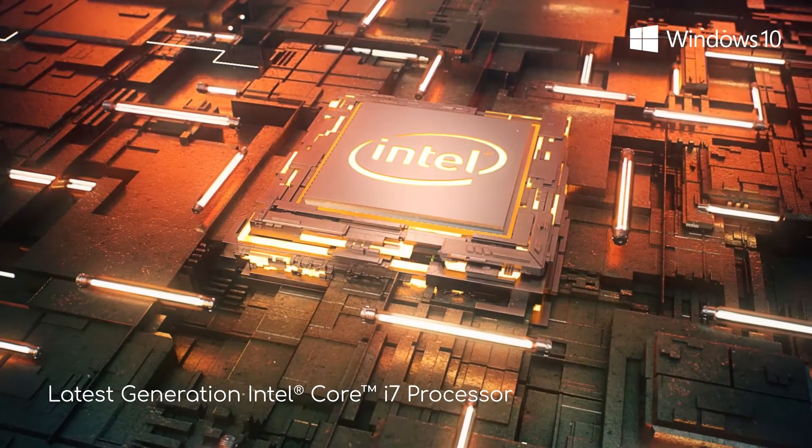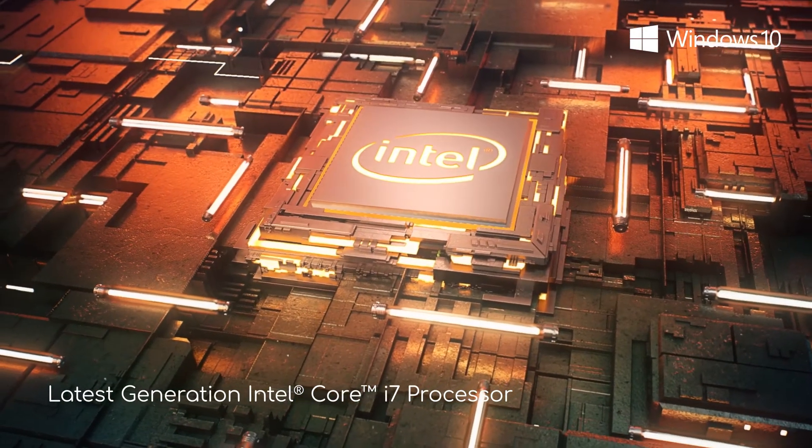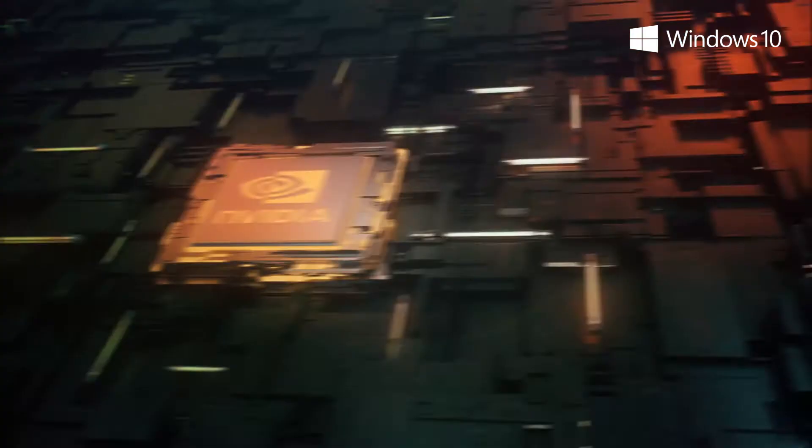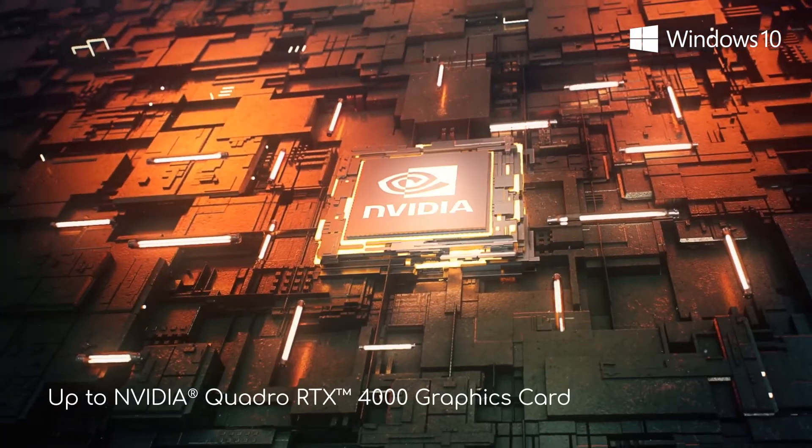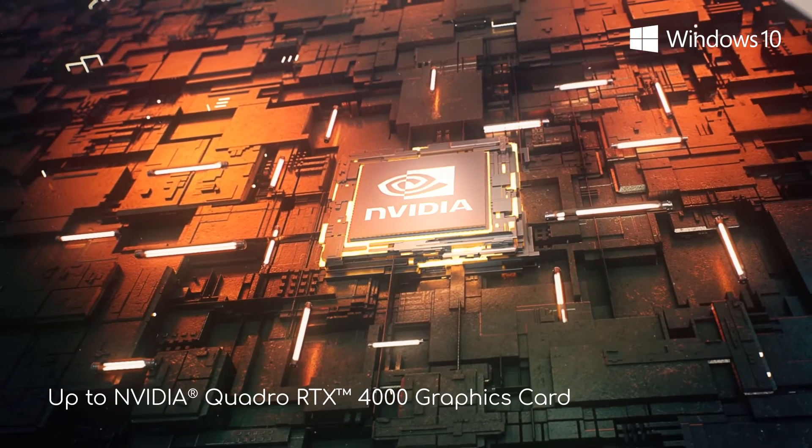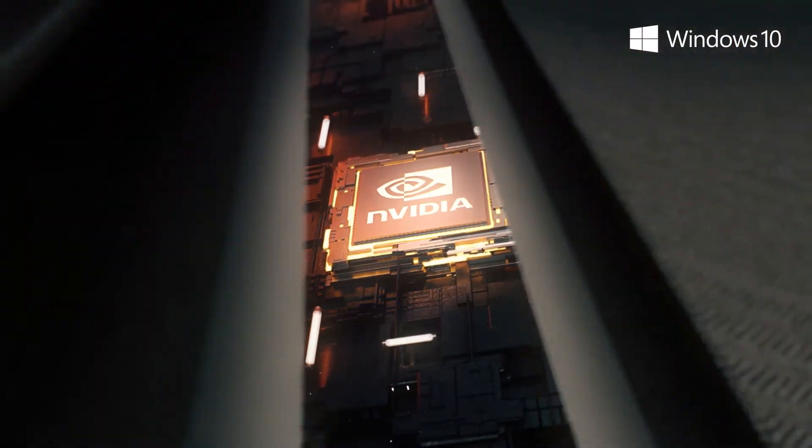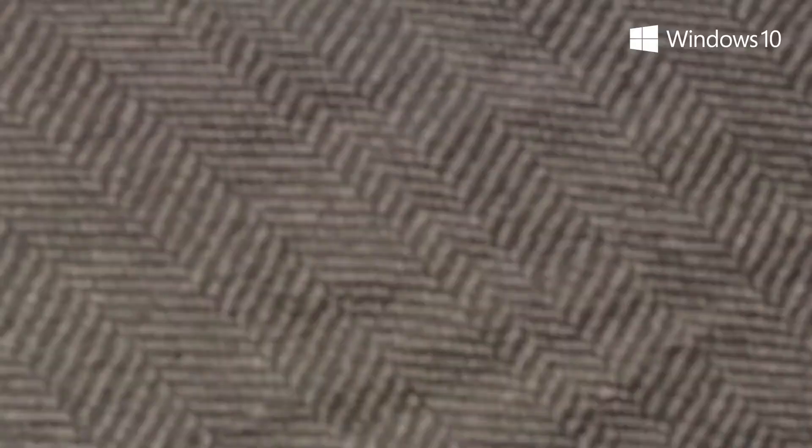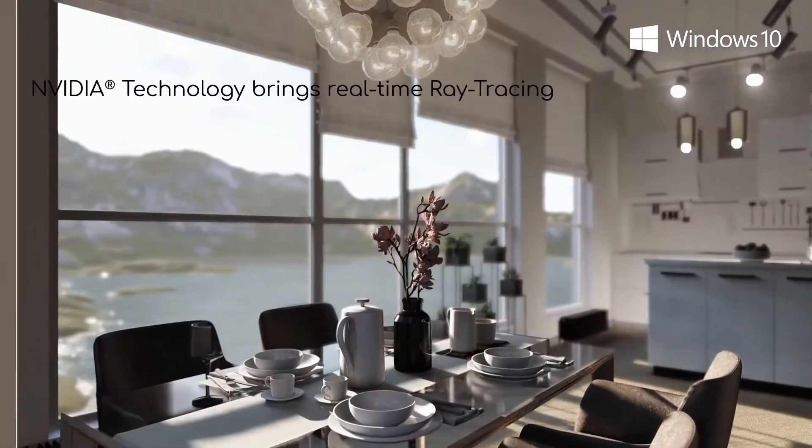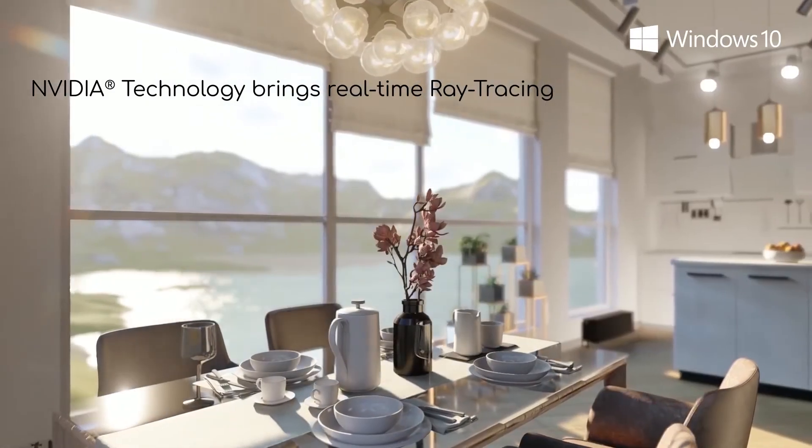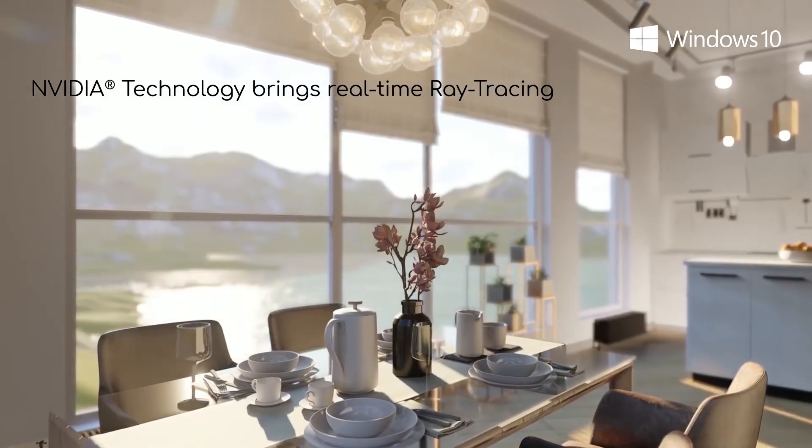Many of our projects are quite intricate and complex. The reliable computing performance and real time ray tracing graphics of the Concept D500 facilitate detailed design without compromise.